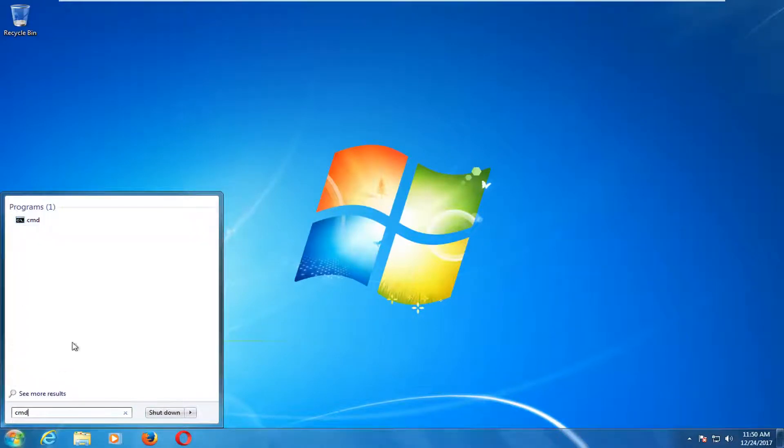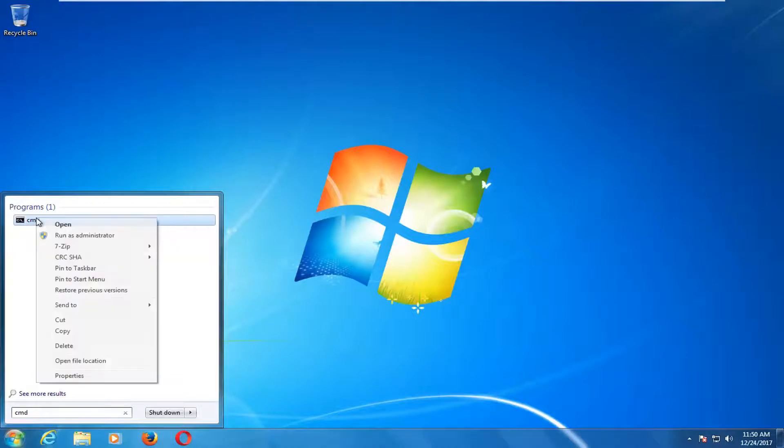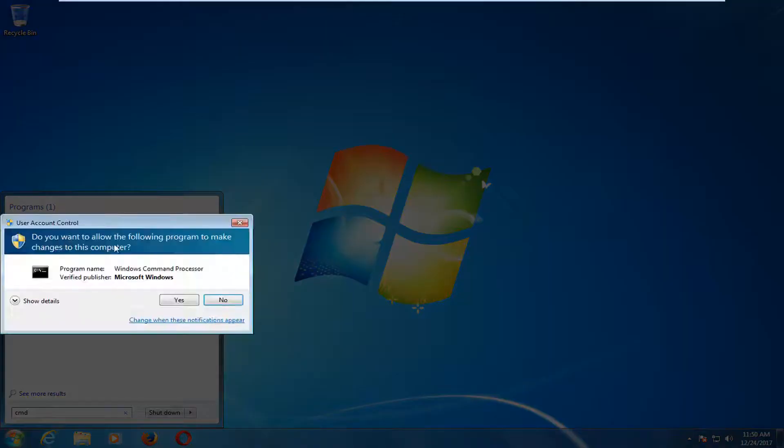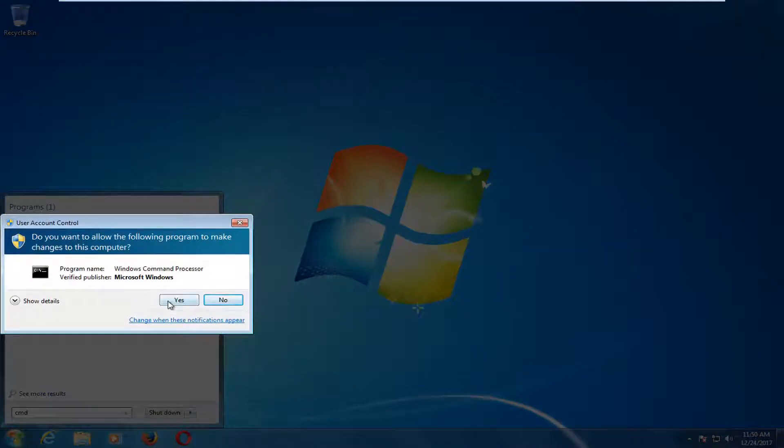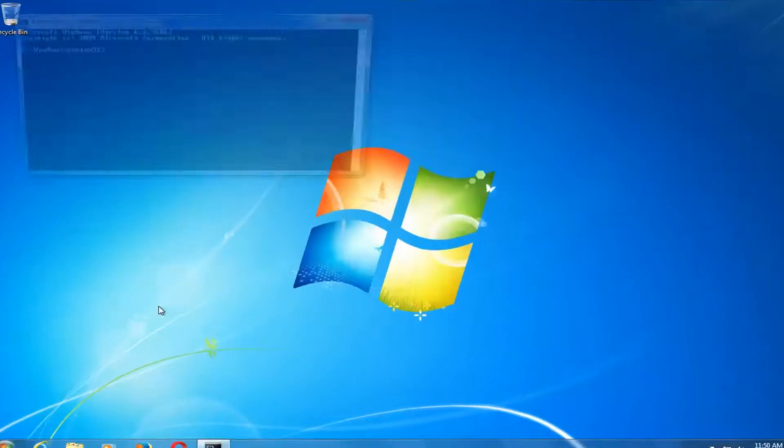One of the best matches should come back is CMD here. You want to right-click on it, and then left-click on Run as Administrator. If you receive a user account control window, you want to select Yes.